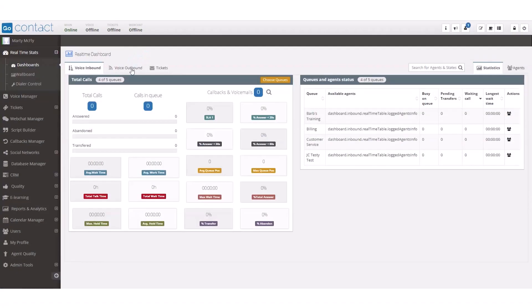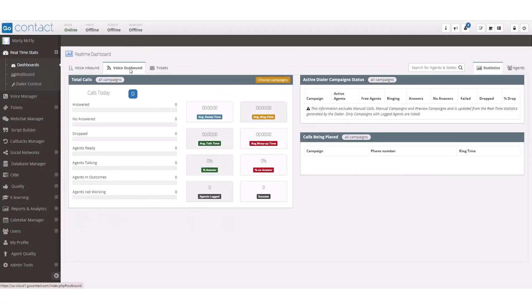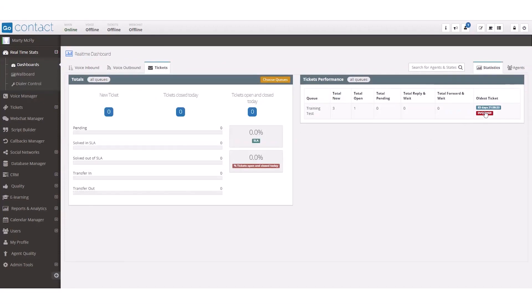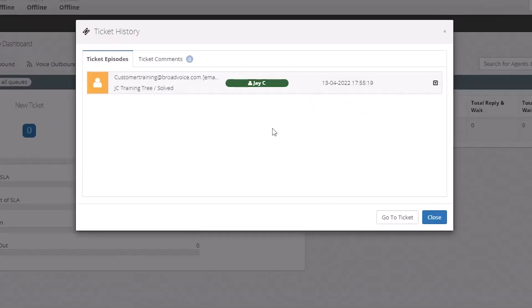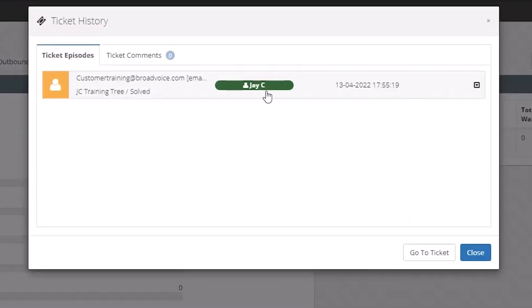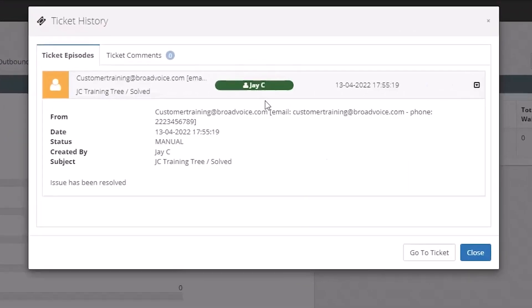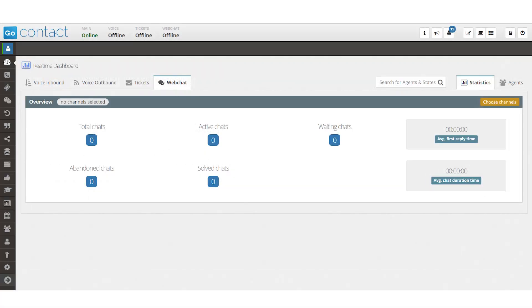Supervisors can view key metrics in real time, using the dashboard to understand their team performance, make informed decisions, and measure the success and SLAs of chat operations.